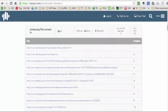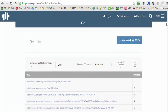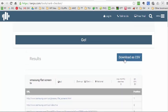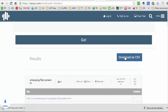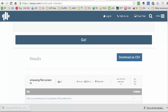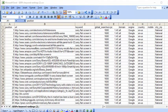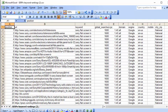So if I download the CSV file, I'll get both sets of results in the file, which we'll look at now. So there's what the CSV file looks like. It gives you the position, the URL, the keyword, and if we scroll down you'll see that the keyword changes to Samsung flat screen TV.